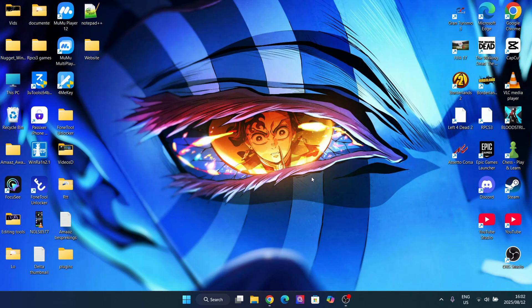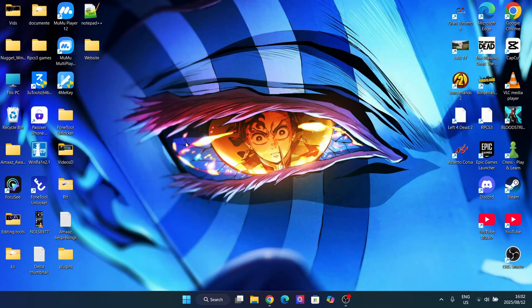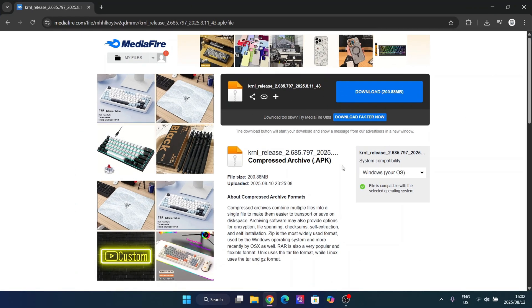Hey there everyone, welcome back to our MarsBots. In today's video I will be showing you guys how you can download and install the latest version of the Kernel executor on your laptop or PC. This is a very simple method and today we are going to be using an emulator to emulate the Kernel APK file.